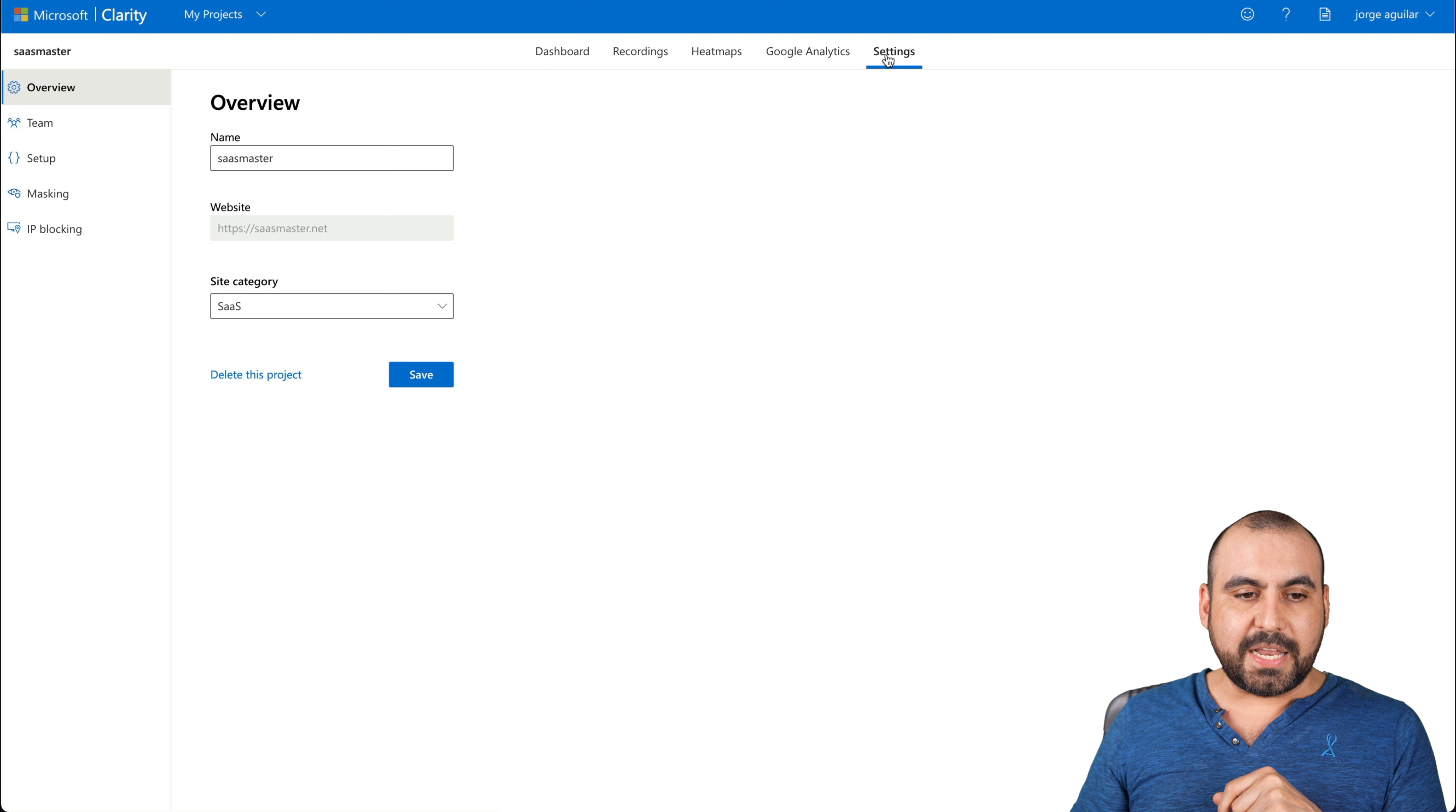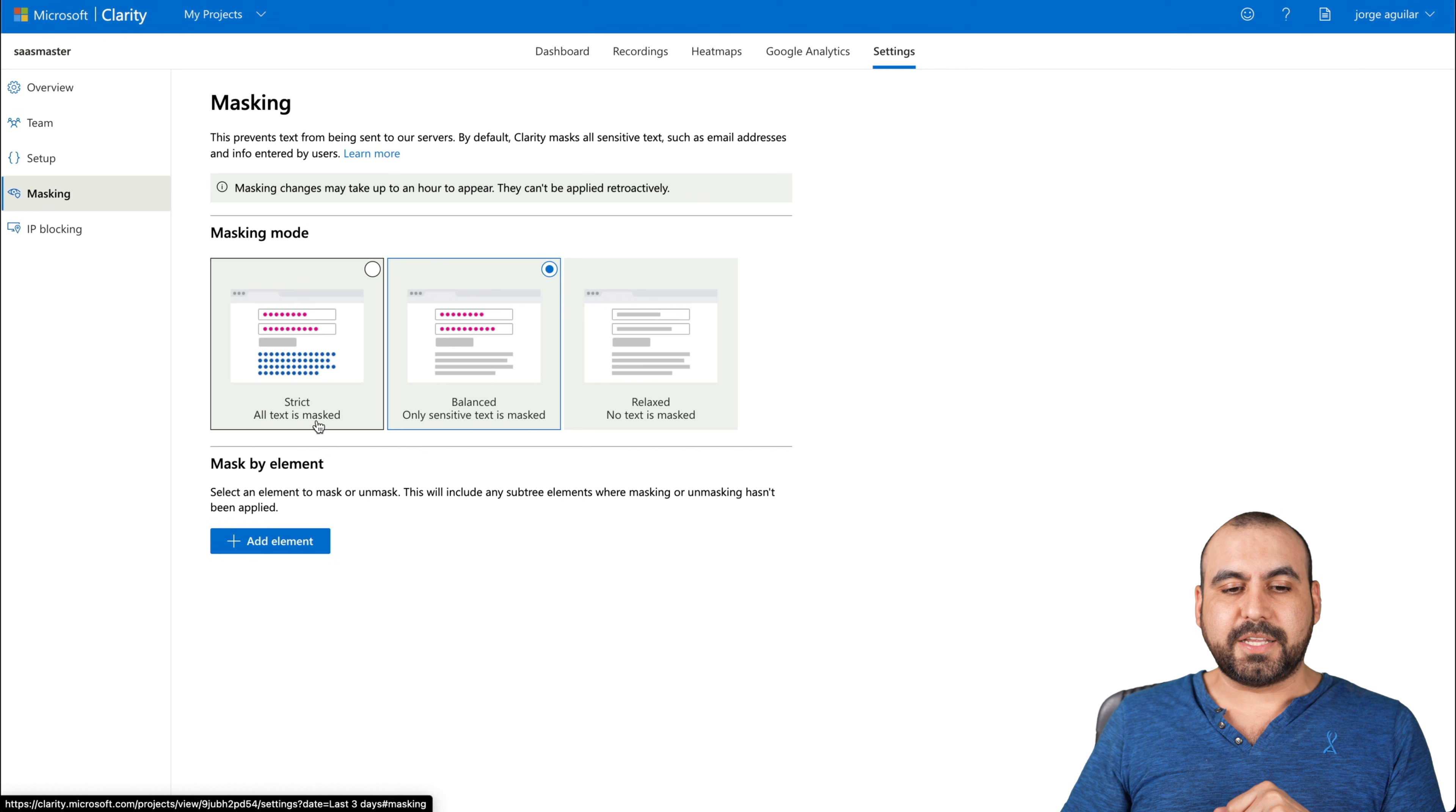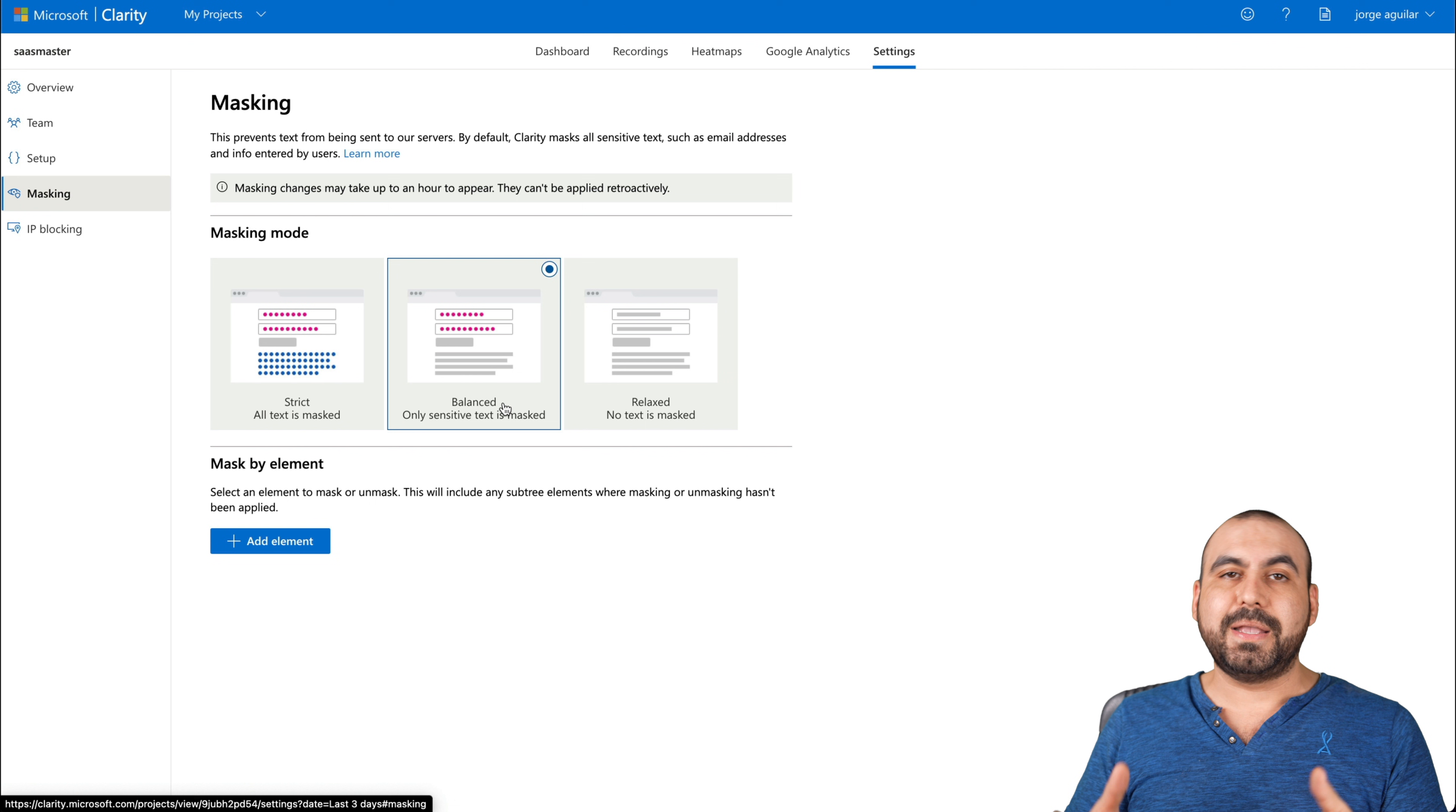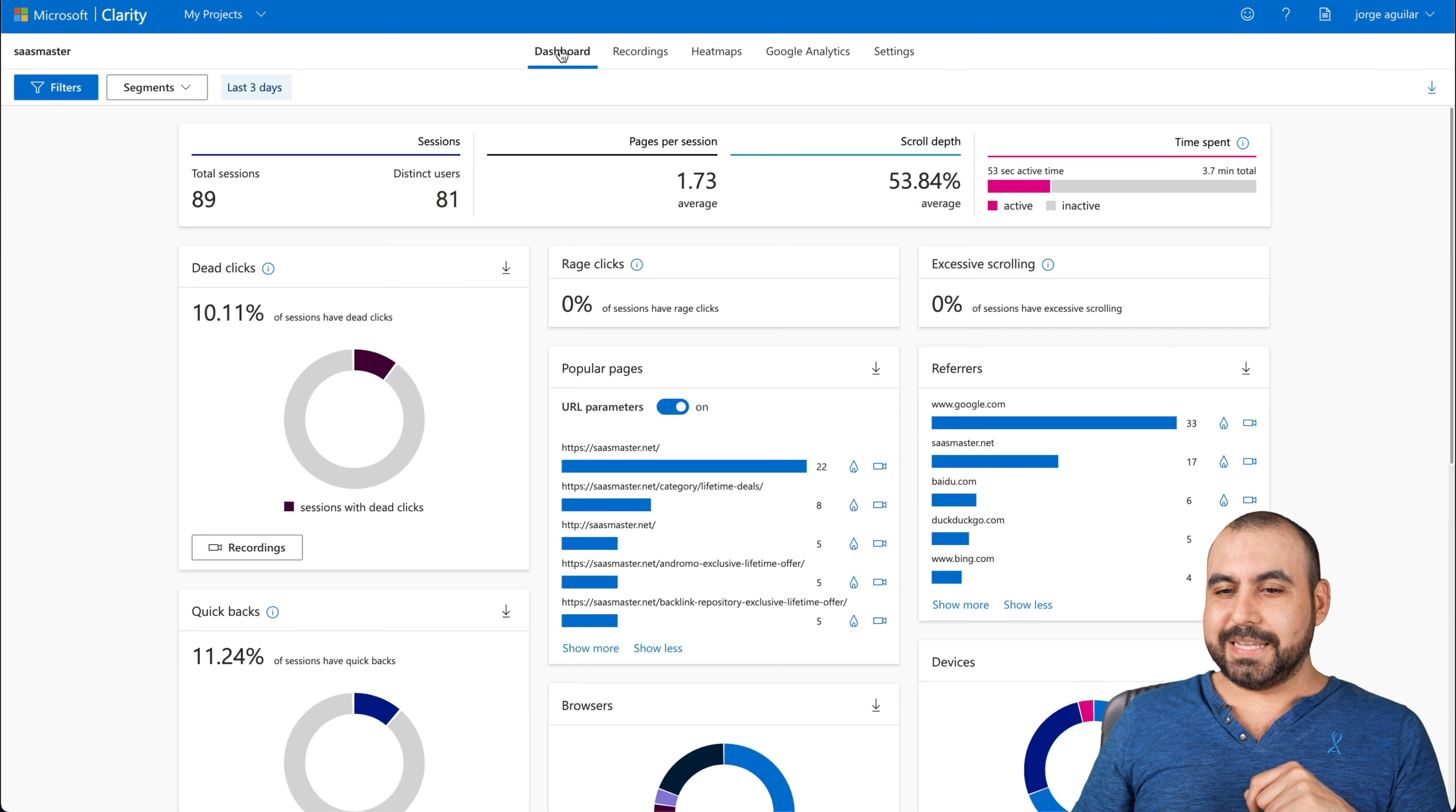Now, there's a couple of quick settings here. You got the overview, you got teams to set up the setup for this specific site, the masking. So for example, in this case, strict all text and content. So you don't want to show anything. It's all encrypted, but you do view images and all of what they're doing. Balance of only sensitive text masks. So that means that user and passwords are masked and relaxed. No text is masked. So that means they can view everything, which is wrong. You shouldn't use that. Okay, let's go back to dashboard.